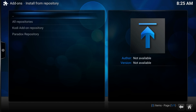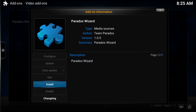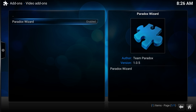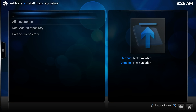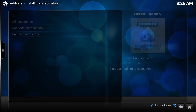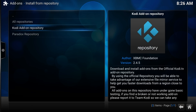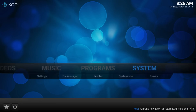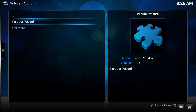Now we can go to Install from Repository → Paradox Repository → Paradox Wizard → Install. And that's it — at this point you have your wizard installed. That's also how you install sources, by the way. All of your sources will be repositories. Go back to the menu and you'll find Videos → Add-ons → Paradox Wizard.